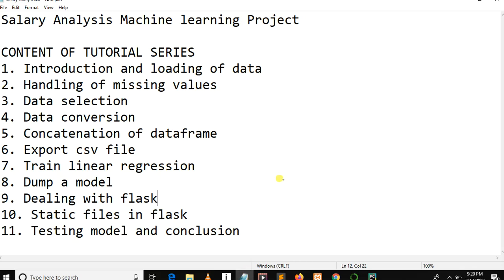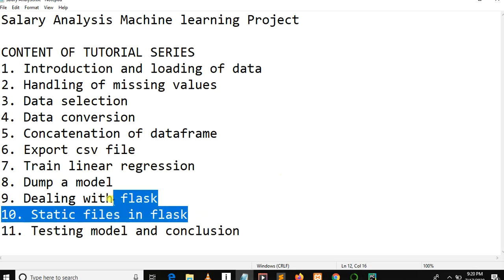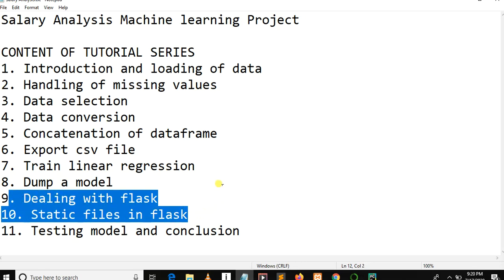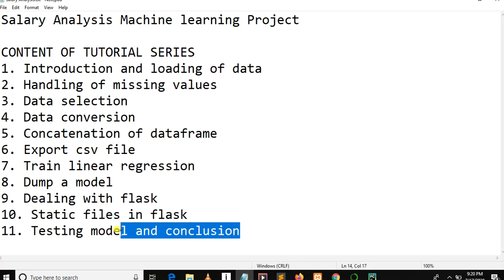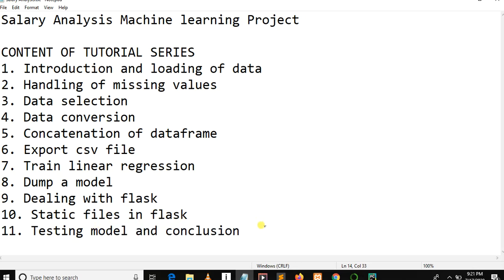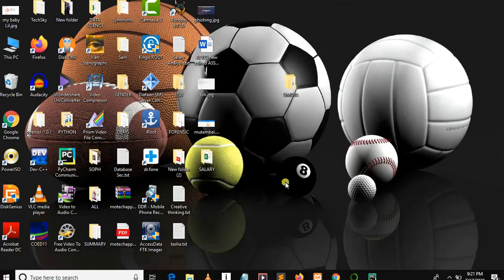In this video we are going to have a bit longer video because we are going to deal with Flask. We are going to make a home page, link Flask with CSS files, receive user input, process them, and convert them into a numpy array. We are going to cover these two topics in one video, dealing first with Flask static files and receiving input, then we will have a single video to deploy the model and make a conclusion.